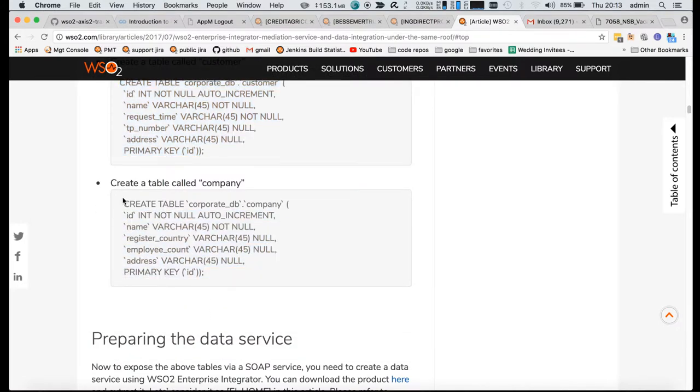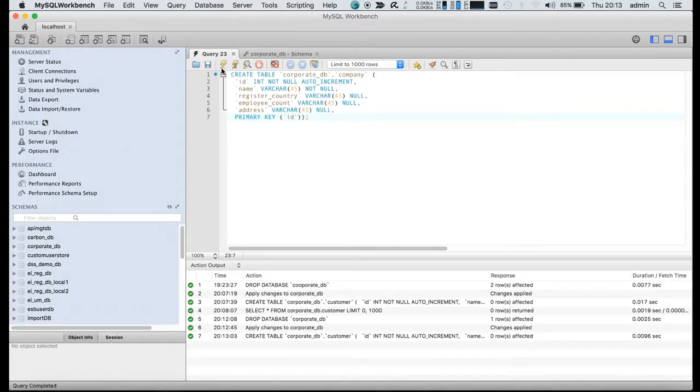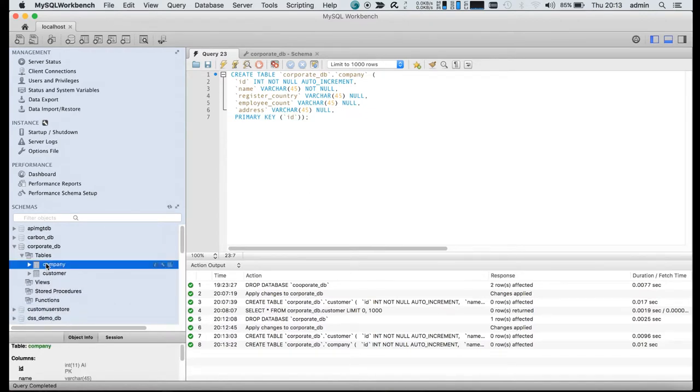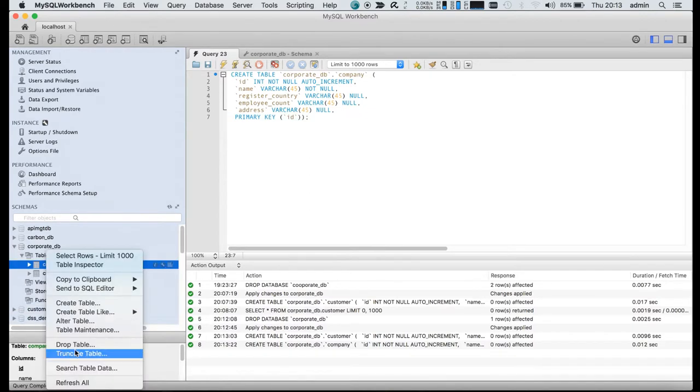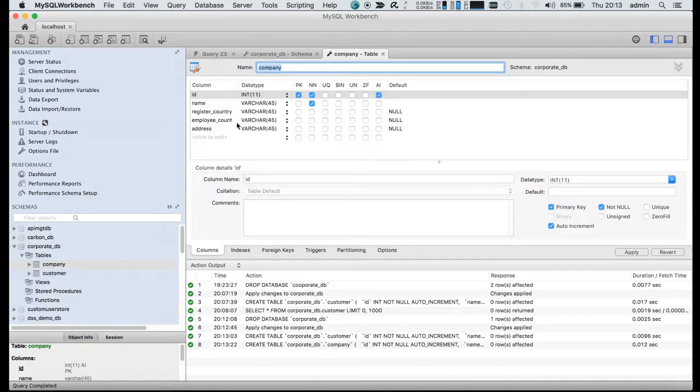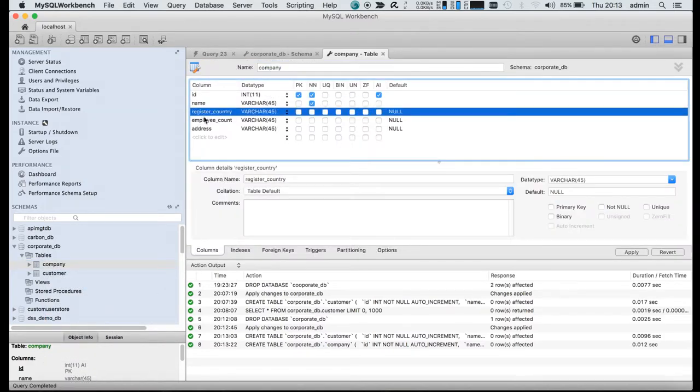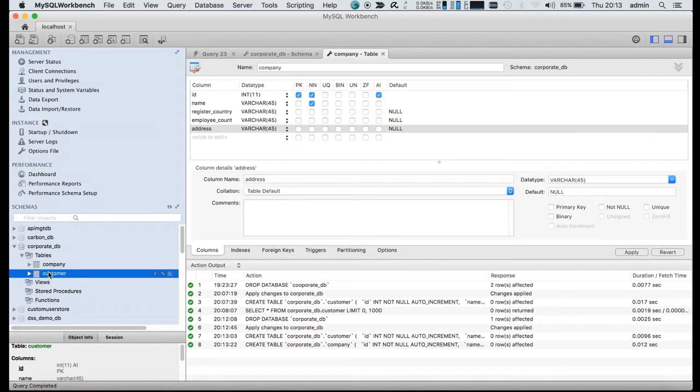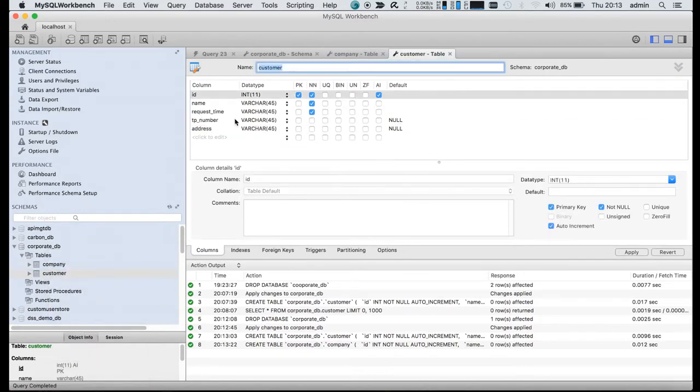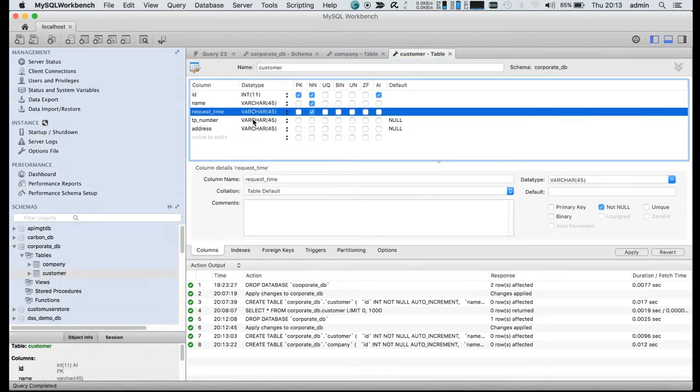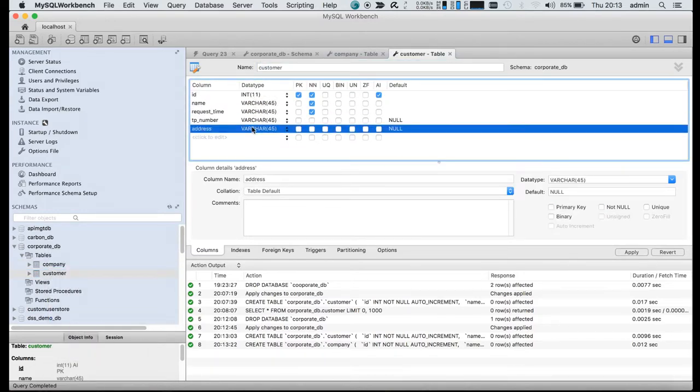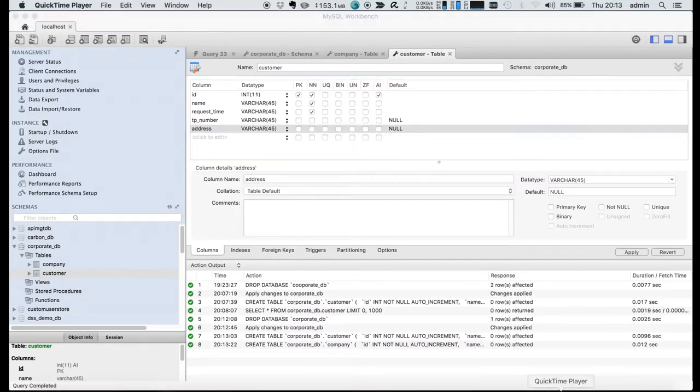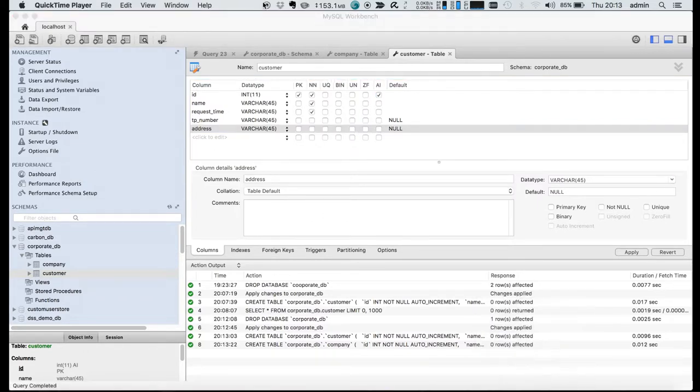This is for two types of messages. There will be records for different companies and different customers, so we will be separately storing them. If you see the company table, you can see some entries, and the customer table has some entries.